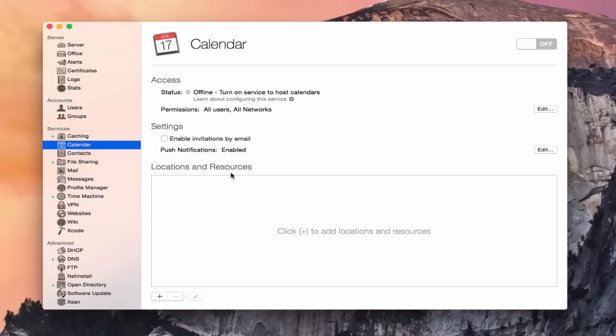Now we have this area down here for locations and resources. This really comes in handy if you're running a business and you've got rooms that people need to book for meetings, and resources or devices they can check out — like projectors or computers. Locations are different offices or rooms so that people can schedule those on your calendar and know when those rooms are booked or open. As people go to check if rooms are open, they can see the ones they can access and the ones they can't.